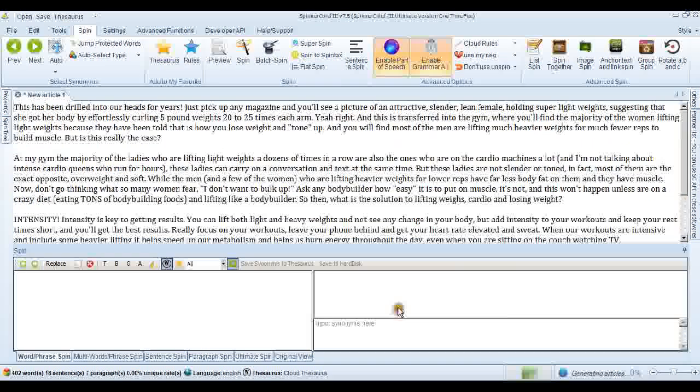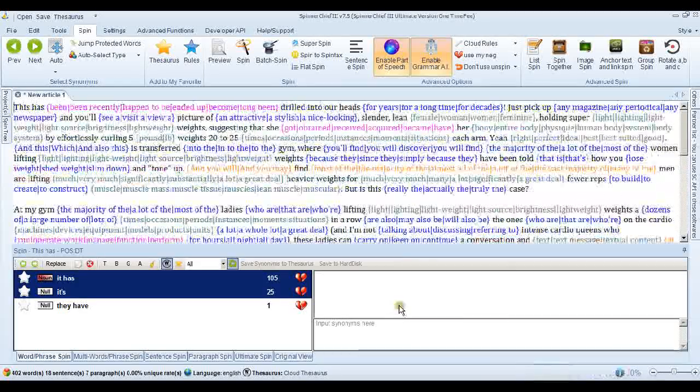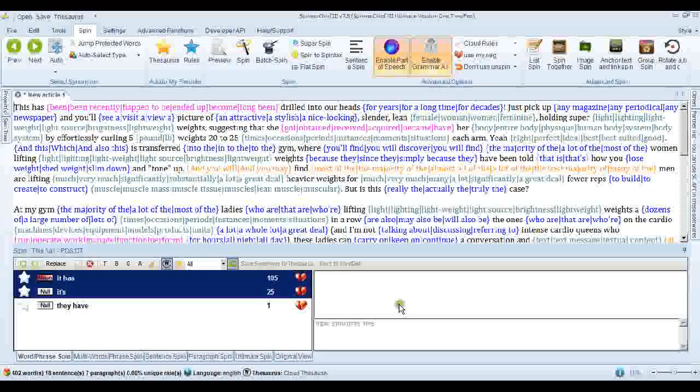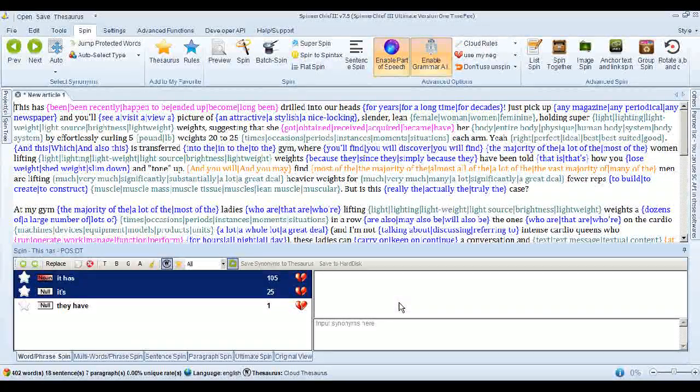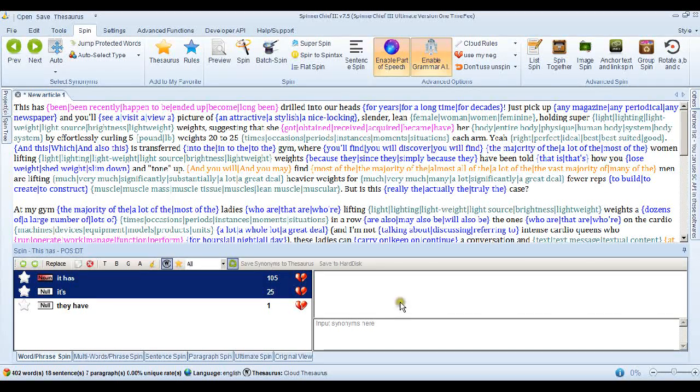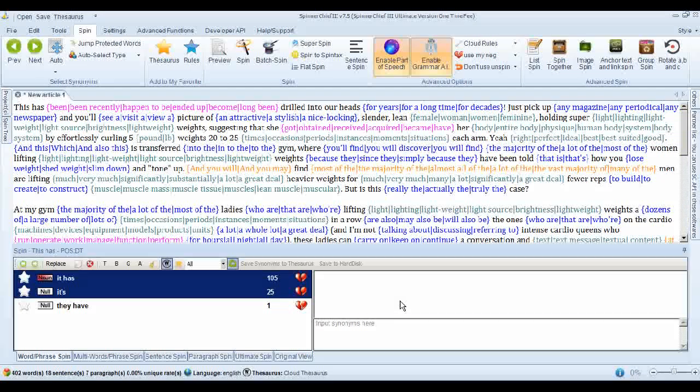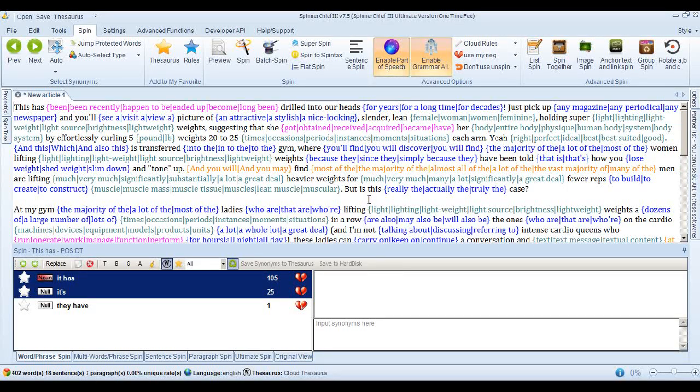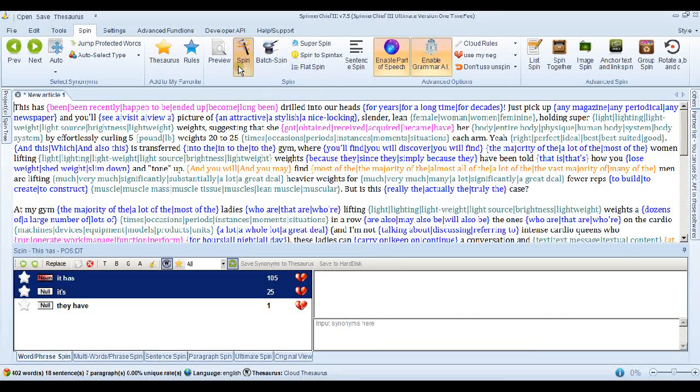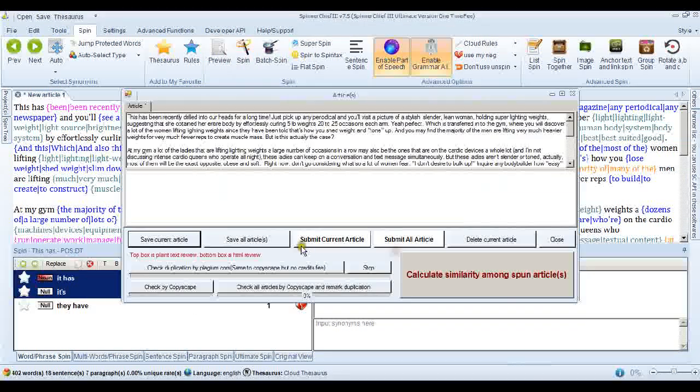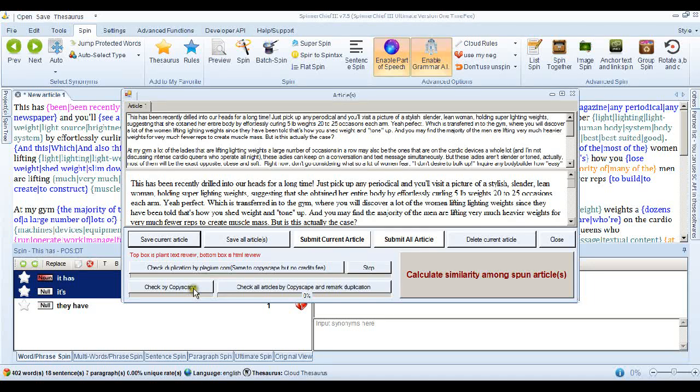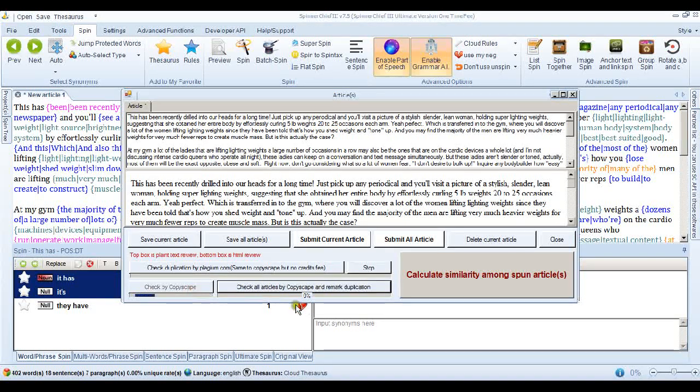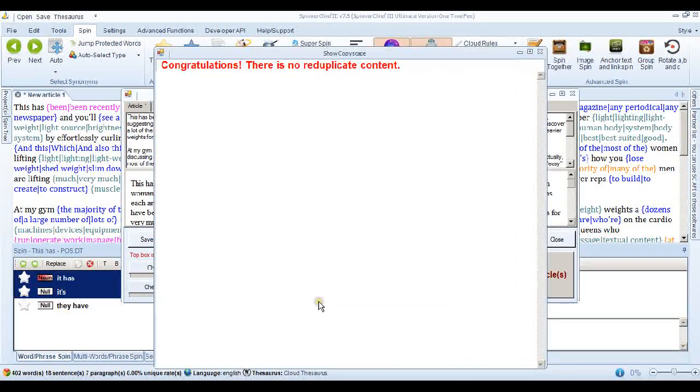All the other settings are the same. It's just the bog standard default settings. So you know the article is going to be pretty much human readable. But this time Spinner Chief has identified a really troublesome sentence and it's just taking it out. So let's go into the spin interface, spin the article, and check by Copyscape.